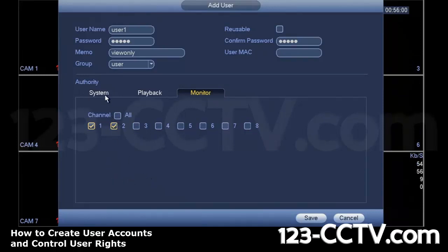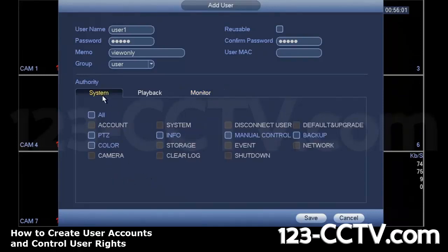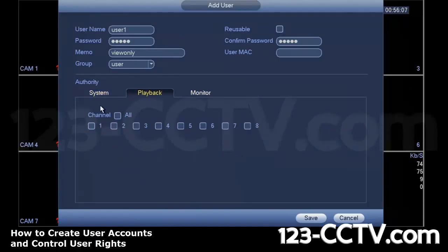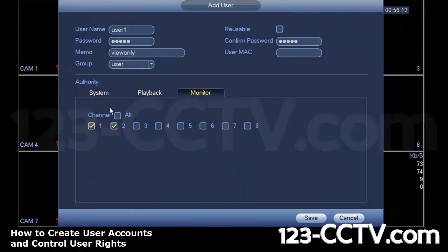So now, just to recap, I've completely removed all access to any system function. I've removed all access to any video playback function, and I've only given viewing authority to channels one and two.